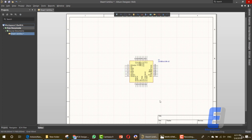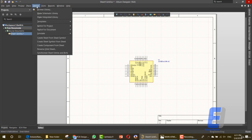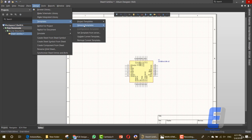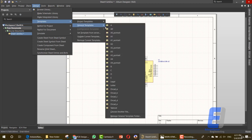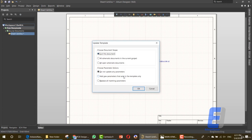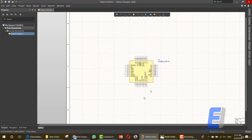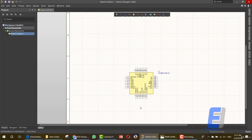Before adding the items, we need to change this design area. Go to the design templates and general templates. You can choose any of these sizes — these are available. I'll choose A3 portrait. As you can see, now we have a larger design area.